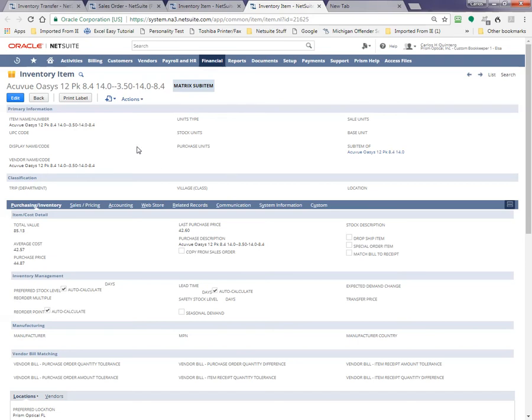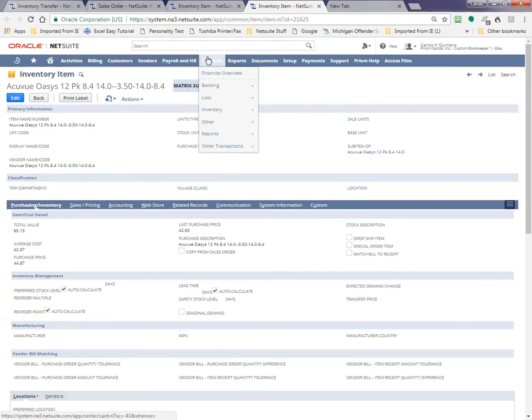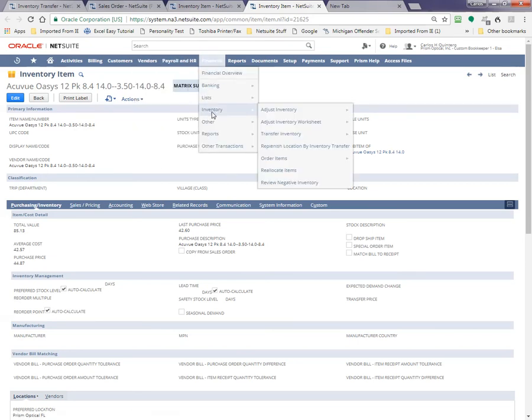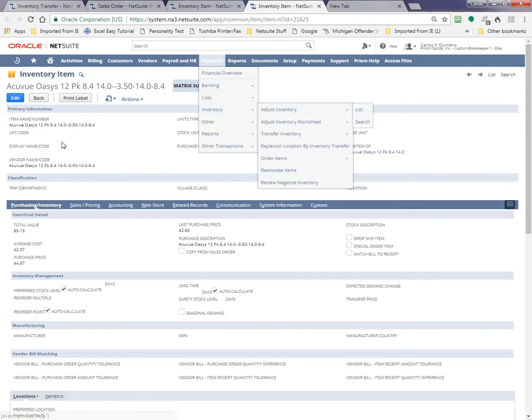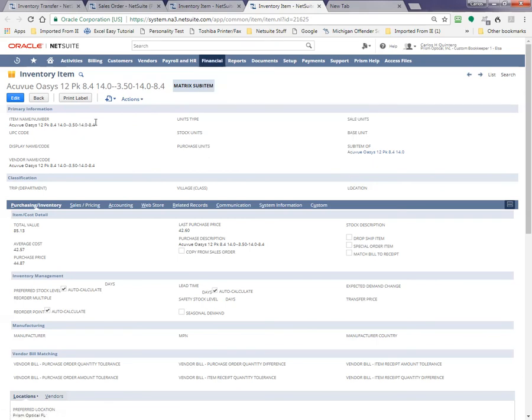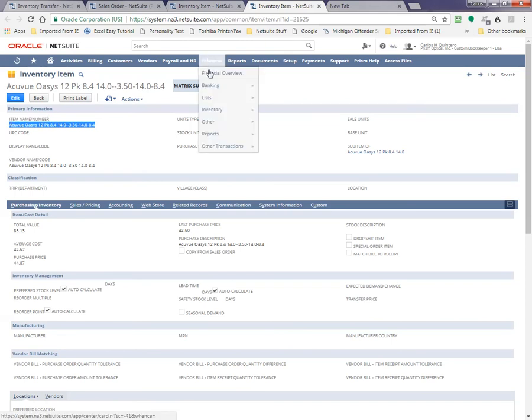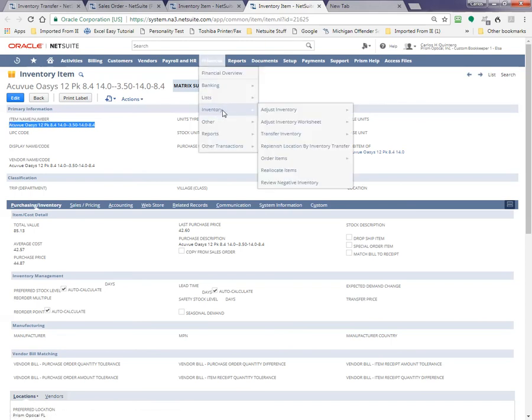So this particular one is going to go here to Financial, Inventory, Adjust Inventory. Let's pick this up so it makes it easy for us. Hopefully it comes up. Financial, Inventory, Adjust Inventory.